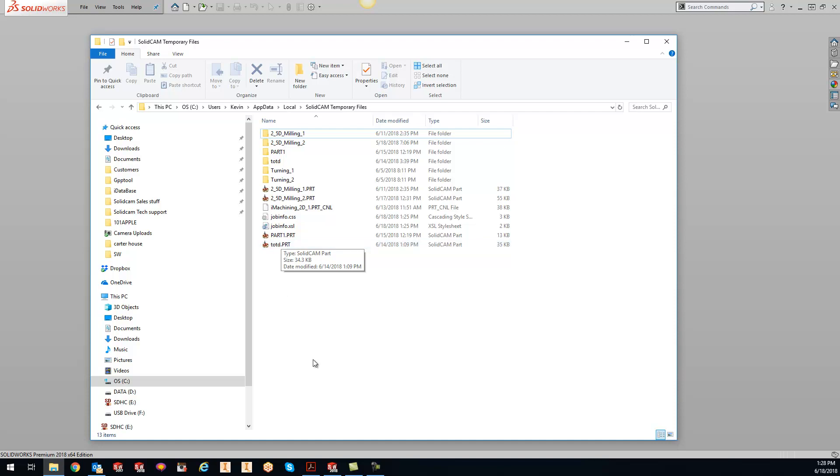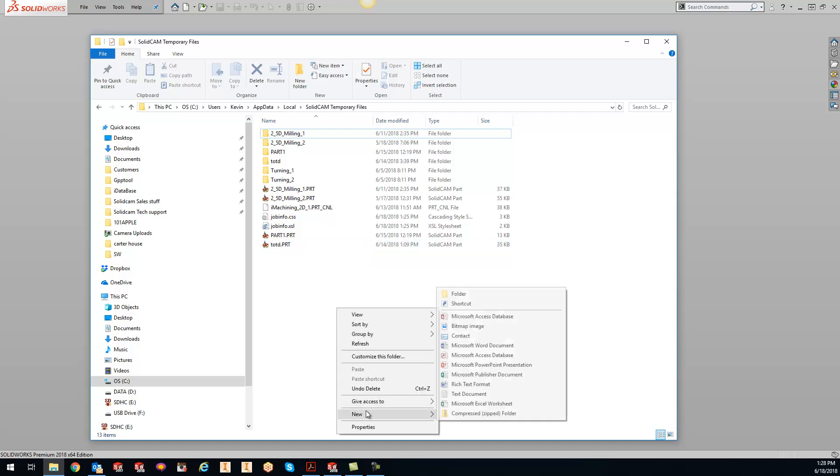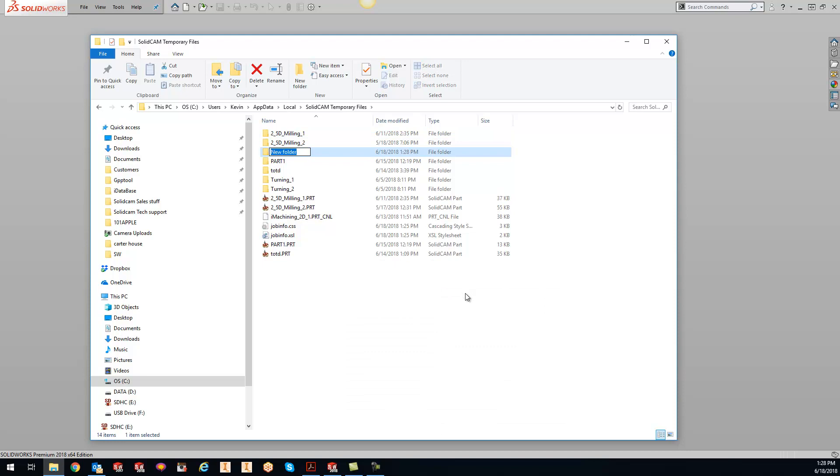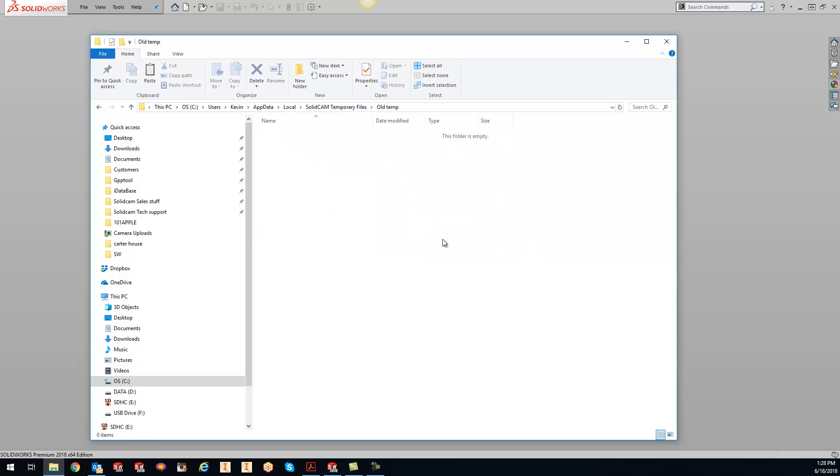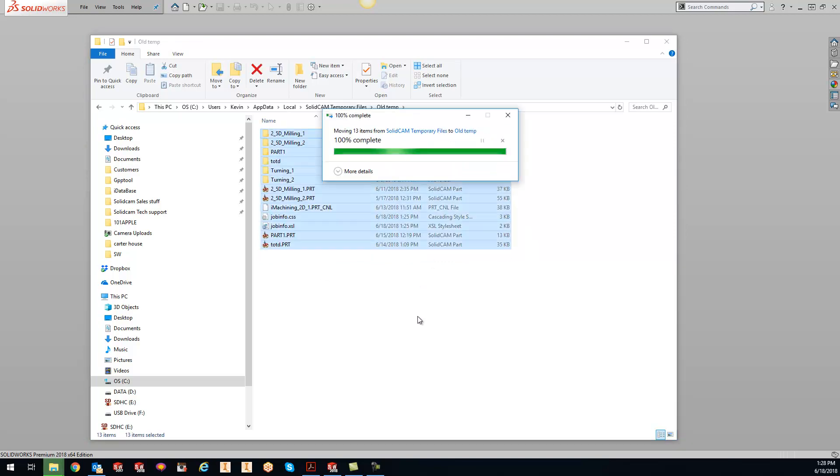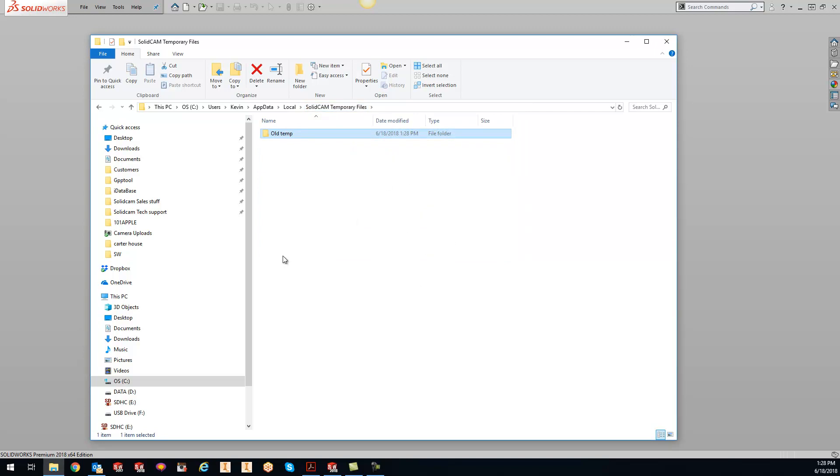What I like to do is come in here and add a new folder - we'll call this 'old temp'. Then I'll highlight everything in here, cut it out, and put it into that old temporary folder. Paste it in, and now my temporary folder is free and clear.